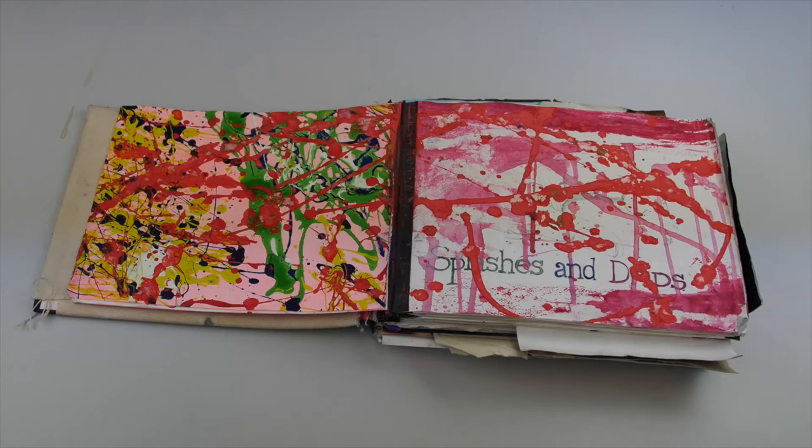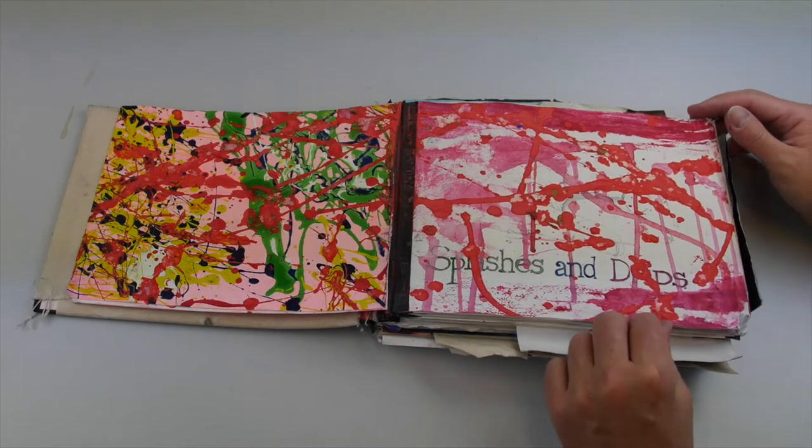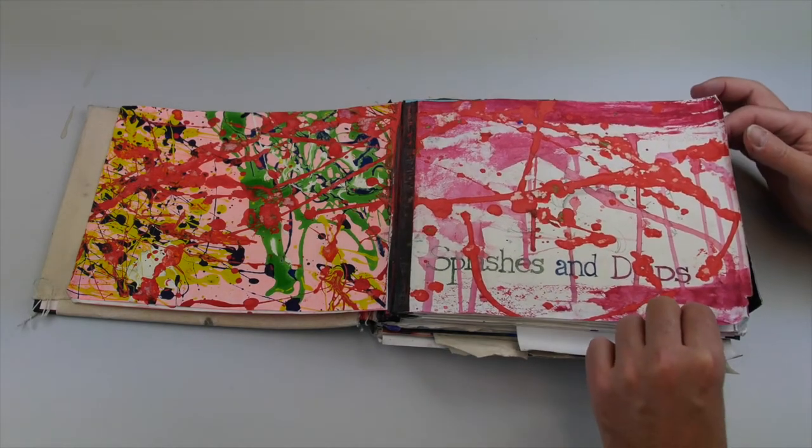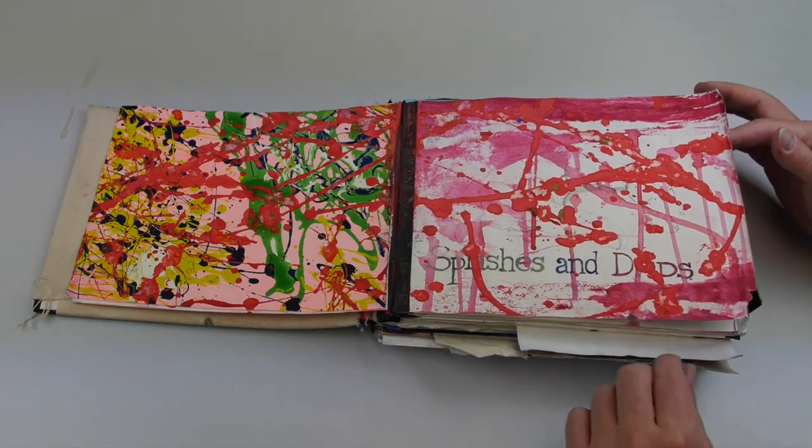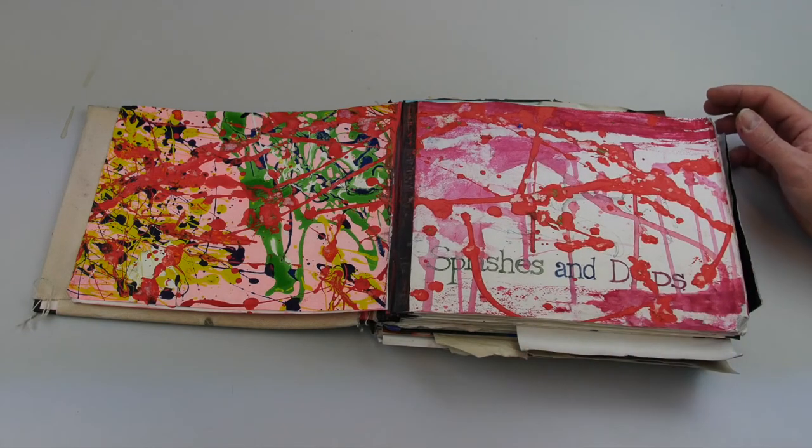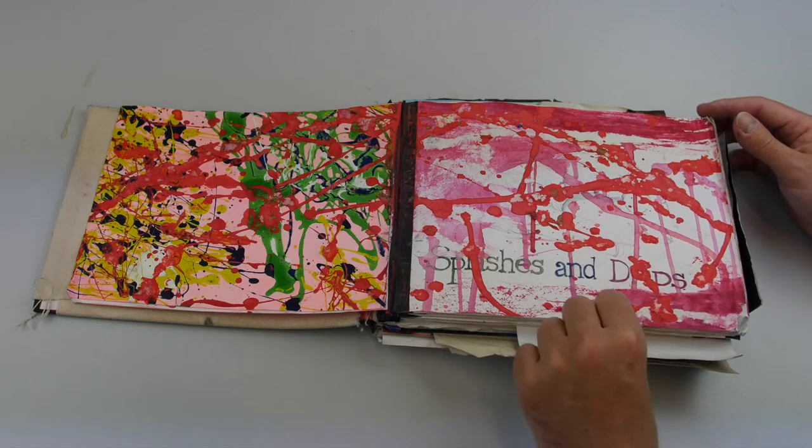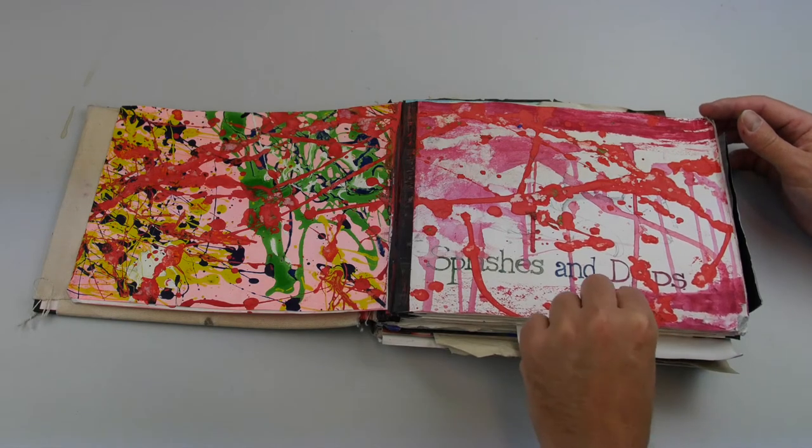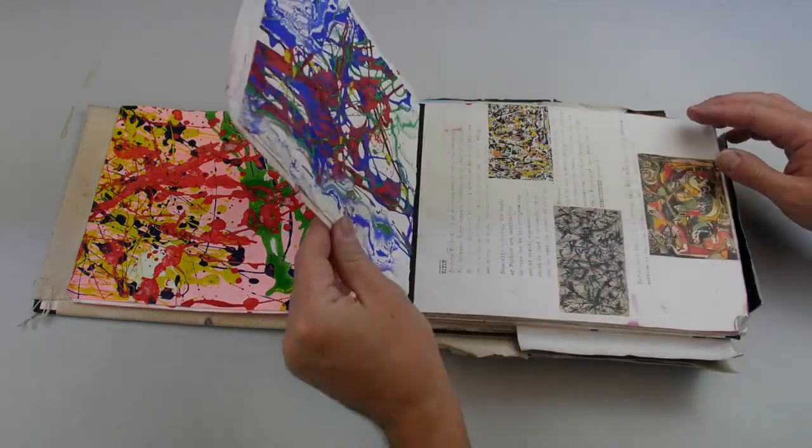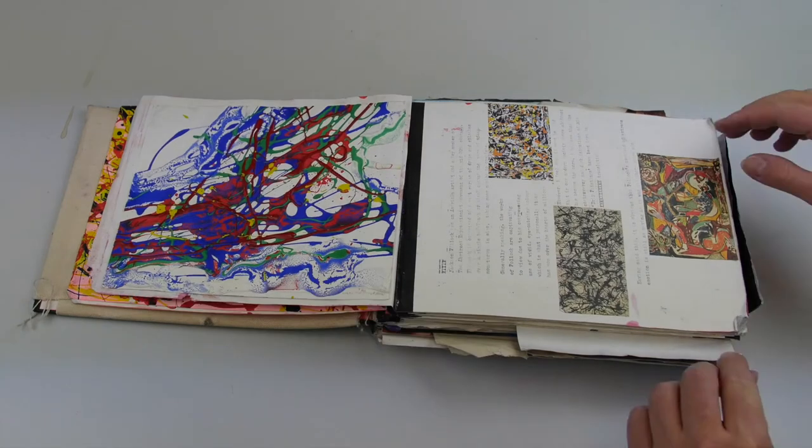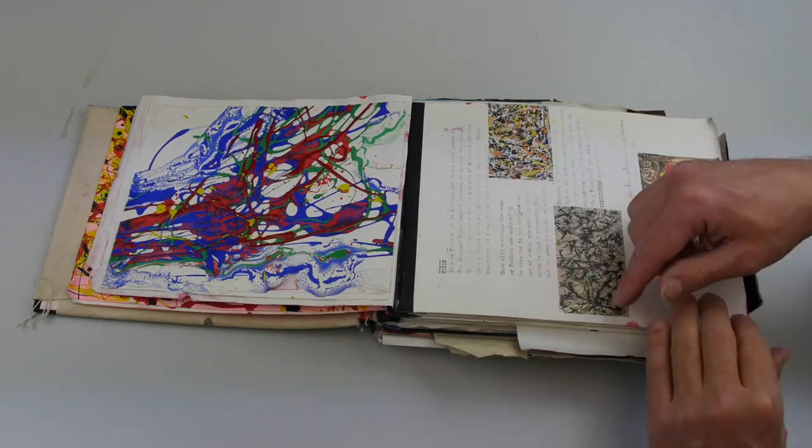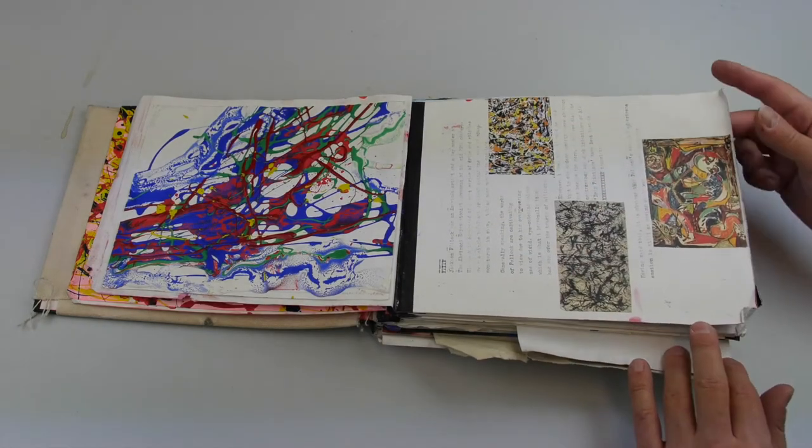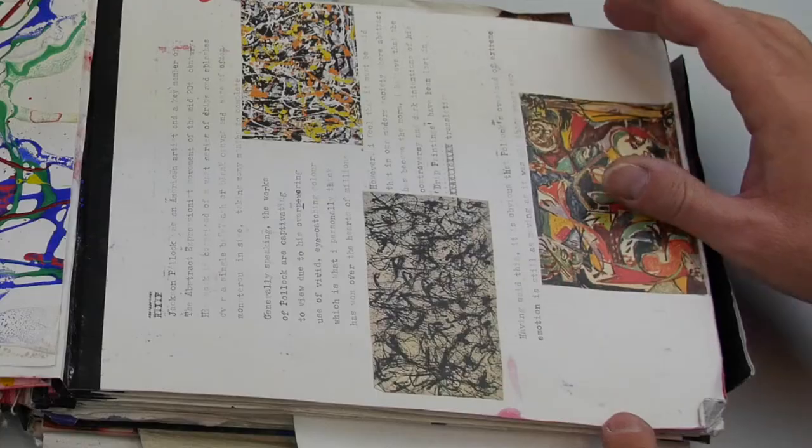Here we have an example of the drips and splashes mini project, a very striking first page of splashes and drips as he calls it. We go straight into some work on Jackson Pollock, what's very distinctive.